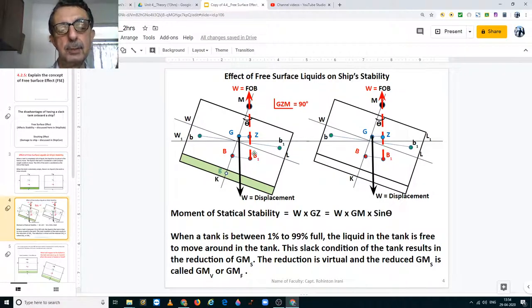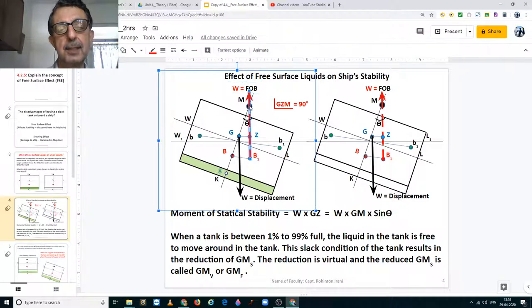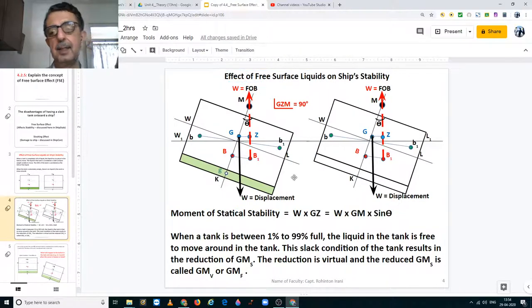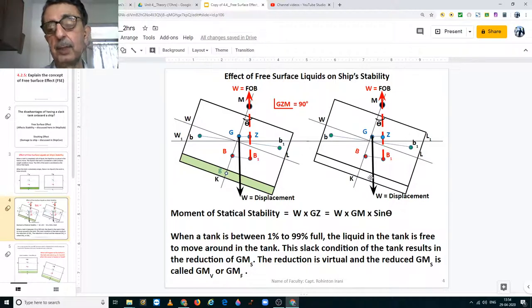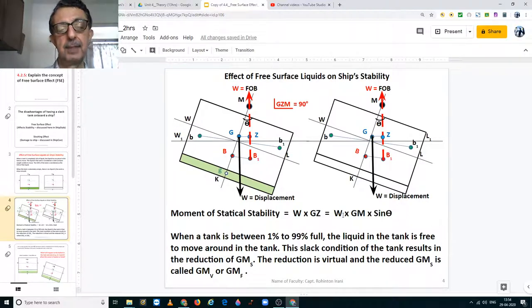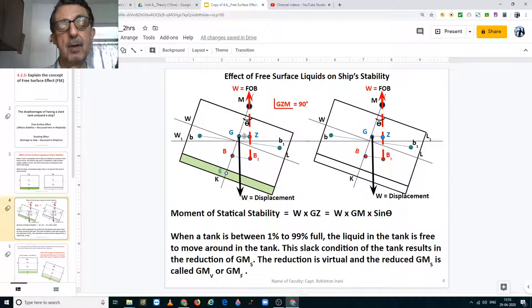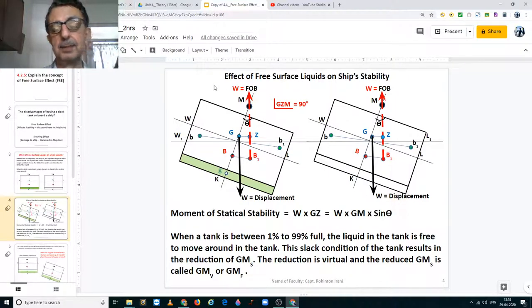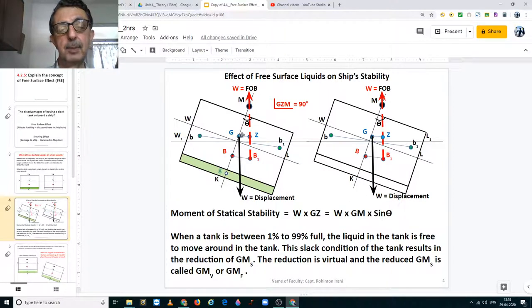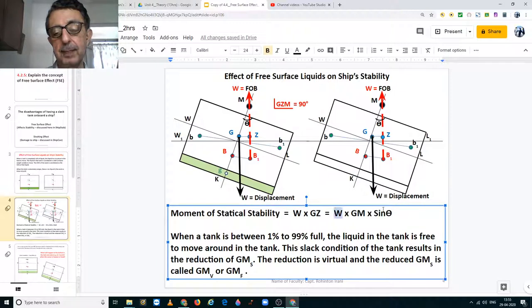What acts vertically up through the new center of buoyancy is the force of buoyancy which is equal to the displacement of the ship. Where this cuts the centerline is the metacenter of the ship denoted by the letter M. The moment of static stability, as studied in Chapter 2, is found by the formula: displacement multiplied by GZ. GZ is the righting arm, also called the righting lever, and displacement into GZ is the righting moment. This tends to bring the ship back to its upright condition. Since sin theta equals GZ divided by GM, we get: W into GZ equals W into GM times sin theta.